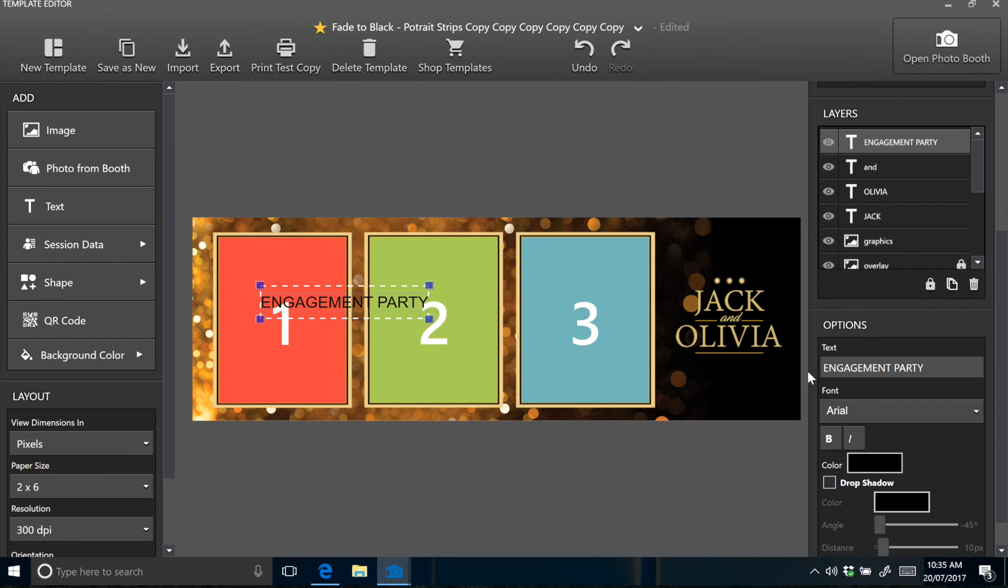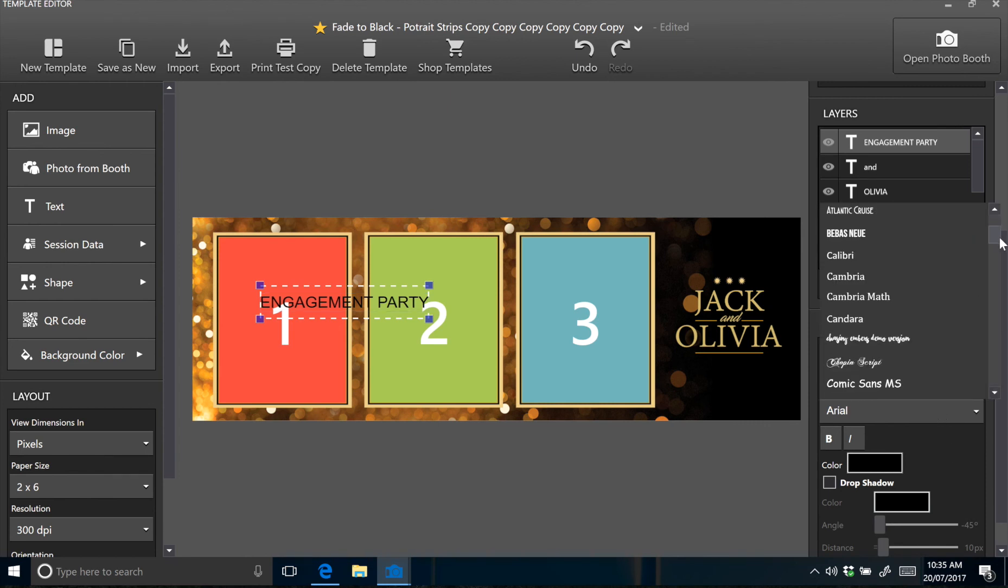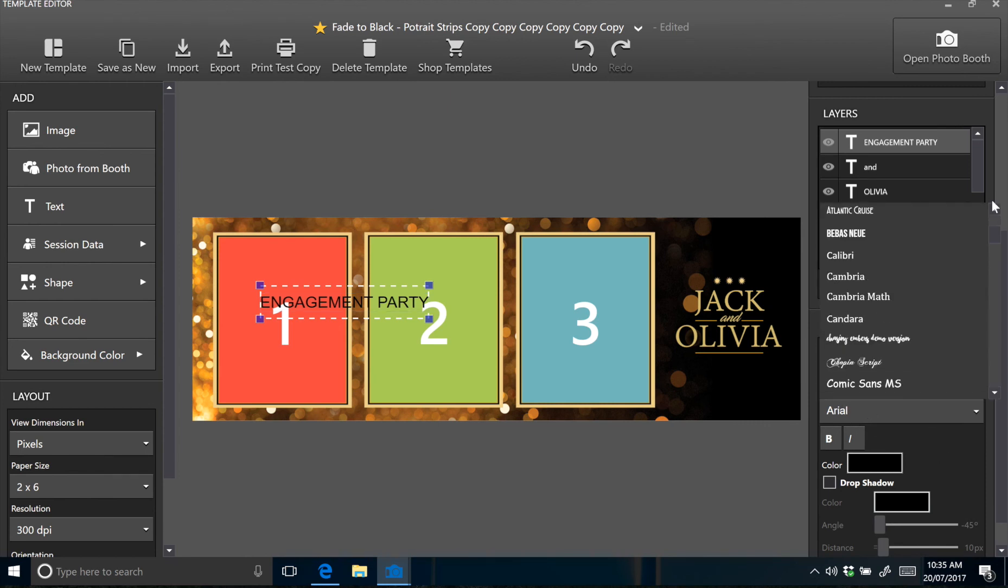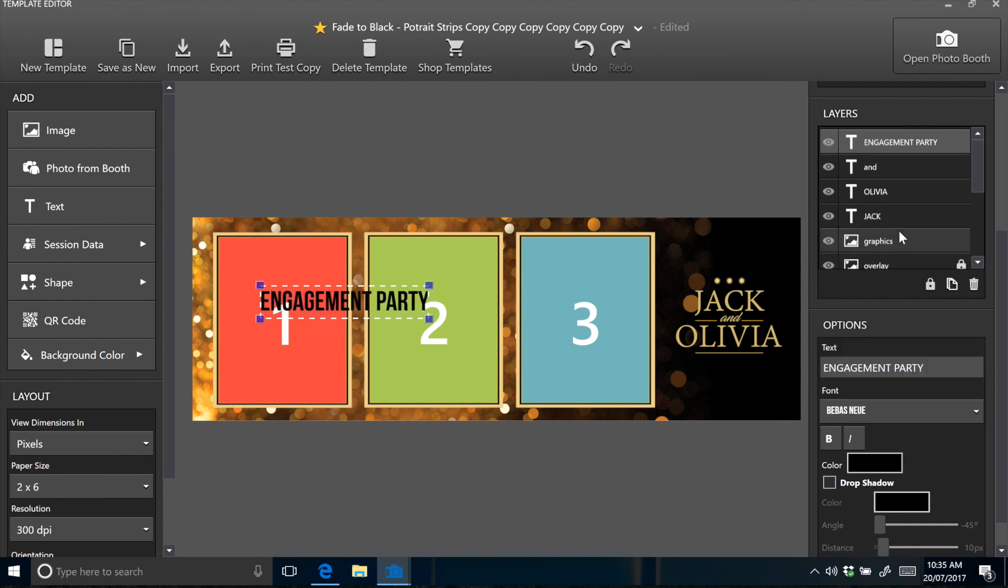Now I hope I pronounce that correctly. So find the font in the font drop down. There we go. Perfect.